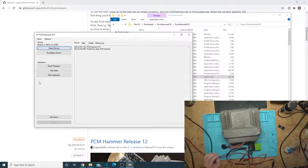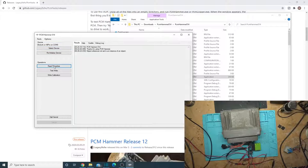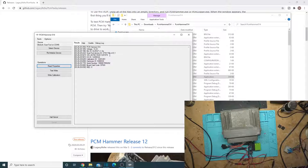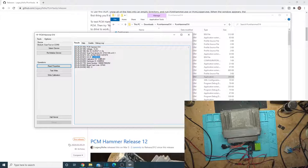So now we have PCM Hammer opened up. We can do read properties. It did not connect to the Bluetooth. Let's try reinitializing it. Okay, read properties. Yep, there we go. So we can see the programmed VIN number on here, the OS ID, the calibration ID, and the hardware ID.